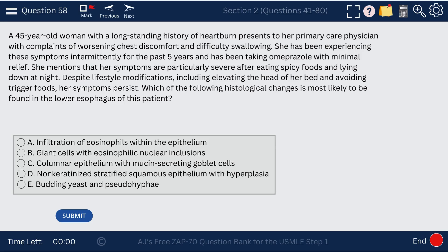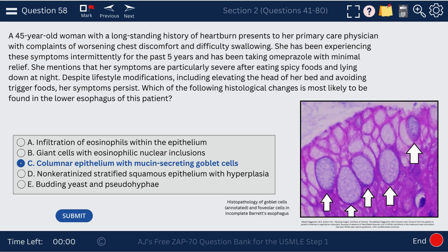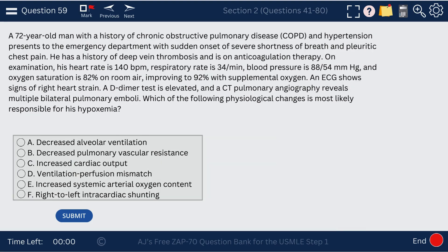Question 58. A 45-year-old woman with a long-standing history of heartburn has symptoms of Barrett's esophagus. The histological changes we'll see are columnar epithelium with mucin-secreting goblet cells, as seen in the image of Barrett's esophagus.